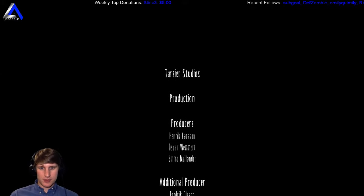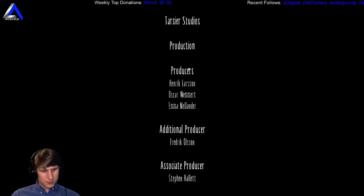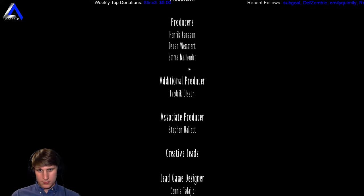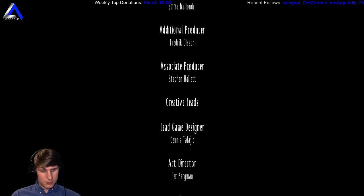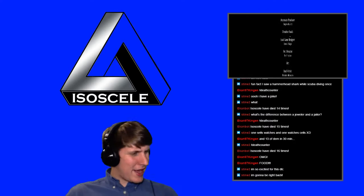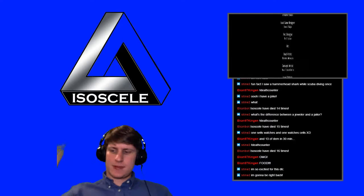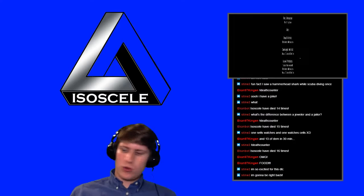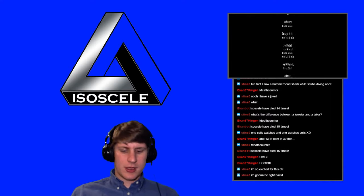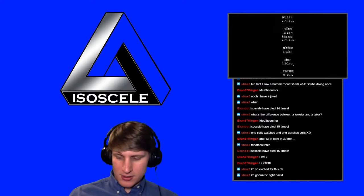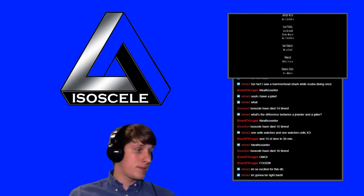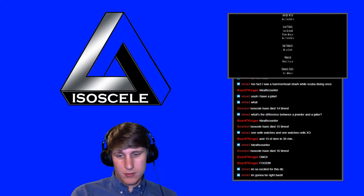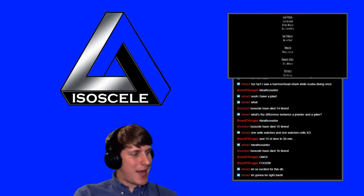Tarsier Studios. So, yeah. I'm going to let the credits run for just a second. And then we are going to... I don't think that we can actually escape out of these credits. Oh, we can't. No, we can't. Just Alt-Tab. We're going to end up closing the game out.